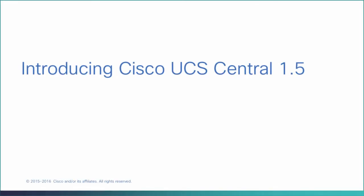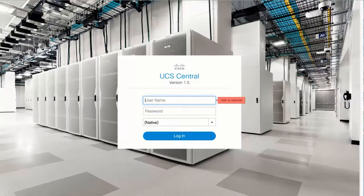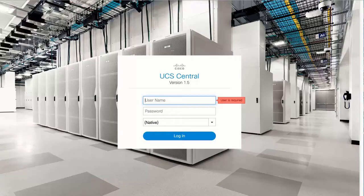Introducing the Cisco UCS Central 1.5 user interface. Enter your credentials to login.